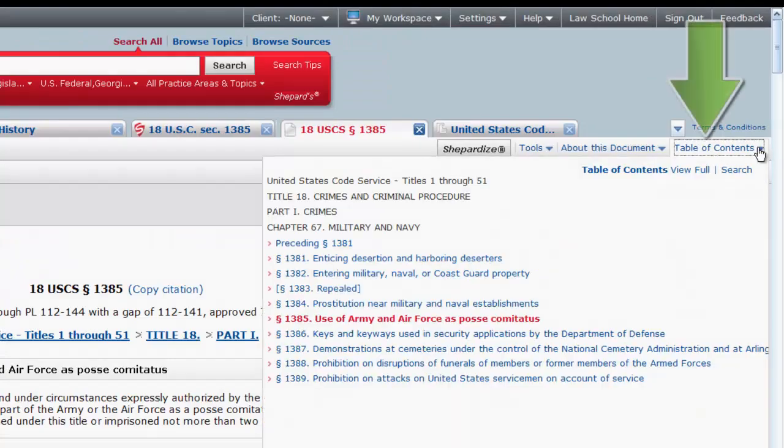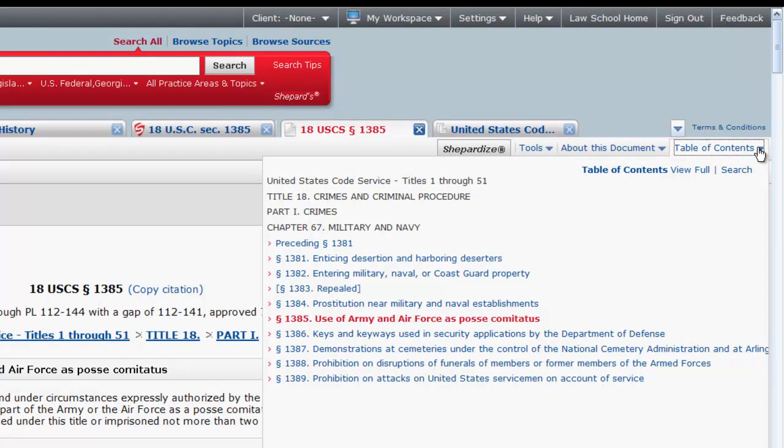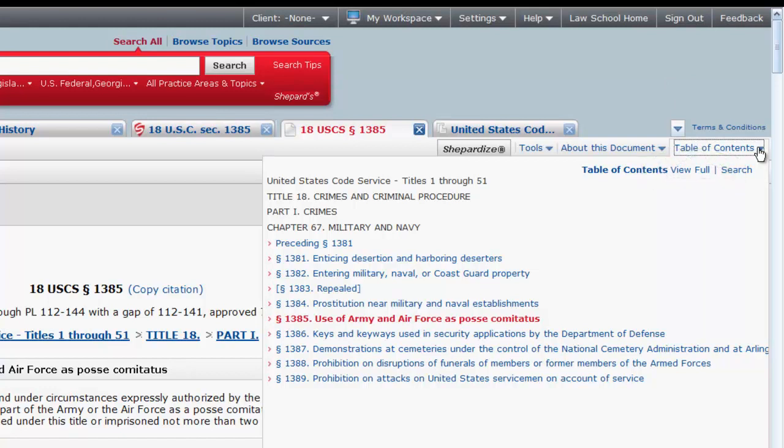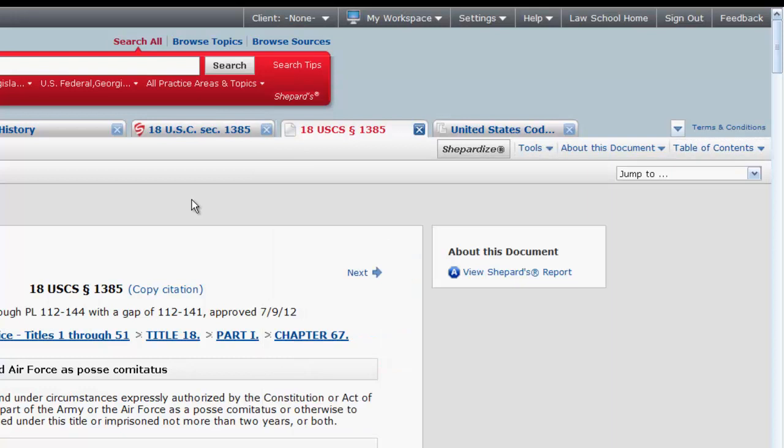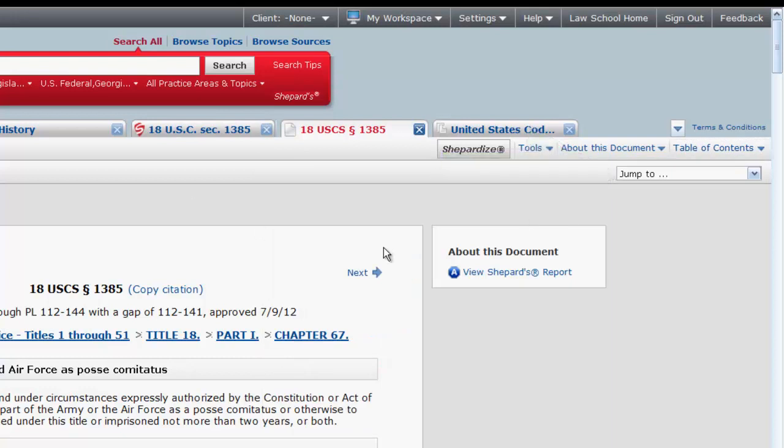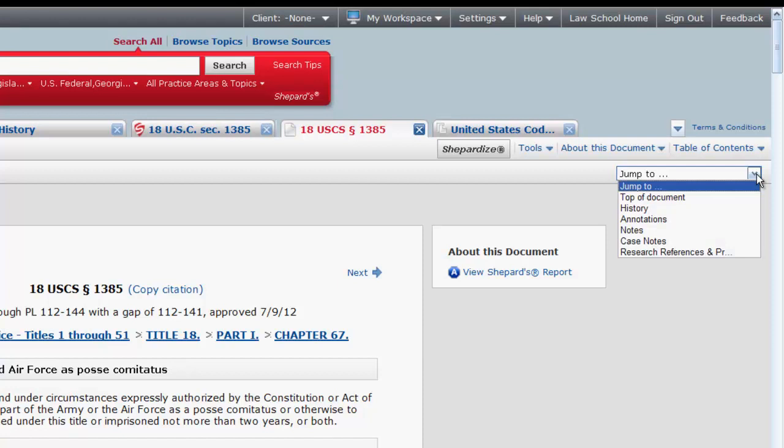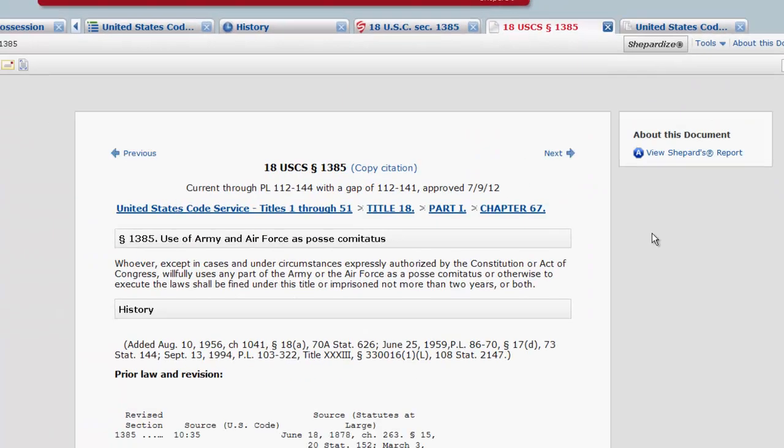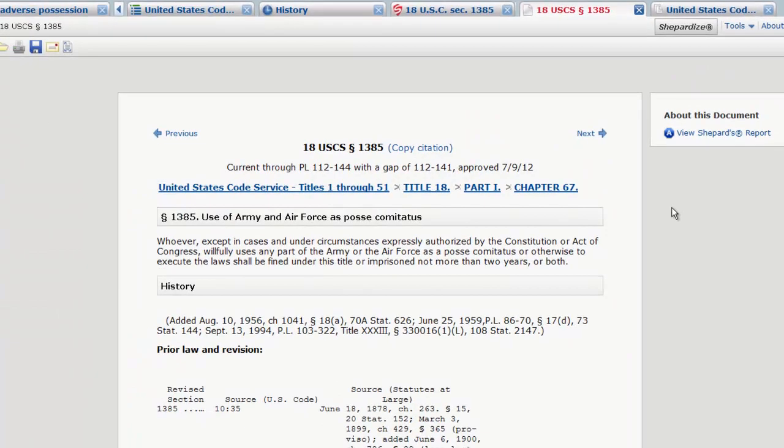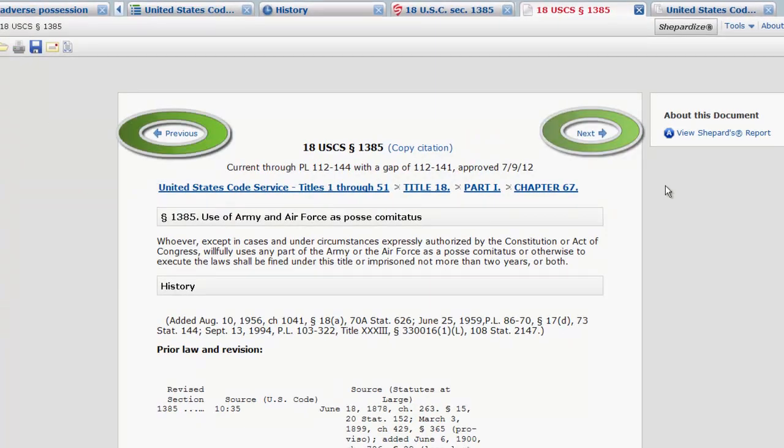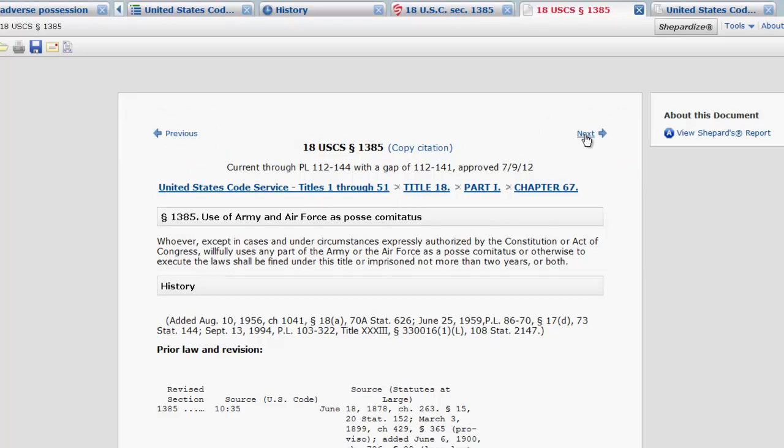A table of contents will allow you to view where your statutes reside in relation to other statutes in the United States Code Service. To view the full table of contents, you would click on View Full. The Jump To function allows you to quickly jump to a specific part of the page. Book Browse allows you to flip to the previous and next sections of the code.